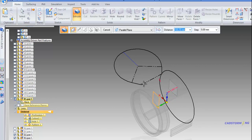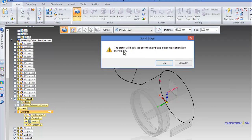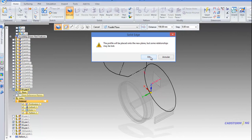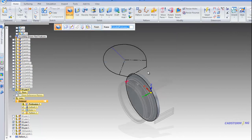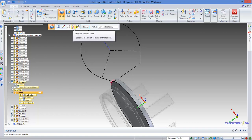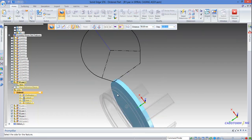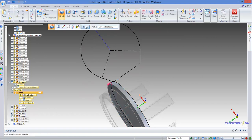Instead of the endpoint on this side, we will select the endpoint on the opposite side, and as you can see we have a warning: the profile will be placed onto the new plane but some relationships may be lost. We are not going to worry about that — select okay, and as you can see the protrusion is in position but the material is not on the correct side. To fix that, we are going to move to the extend step. Keep in mind that the thickness was 15, so we select the extend step and re-enter 15.